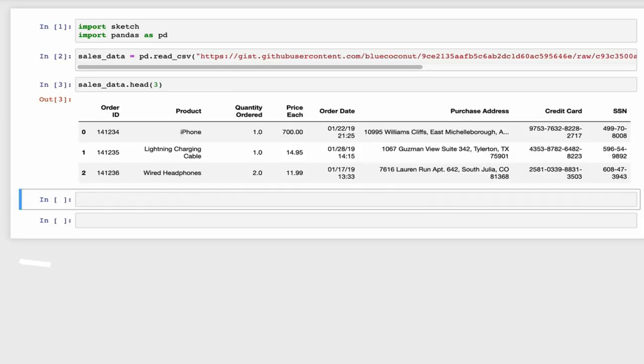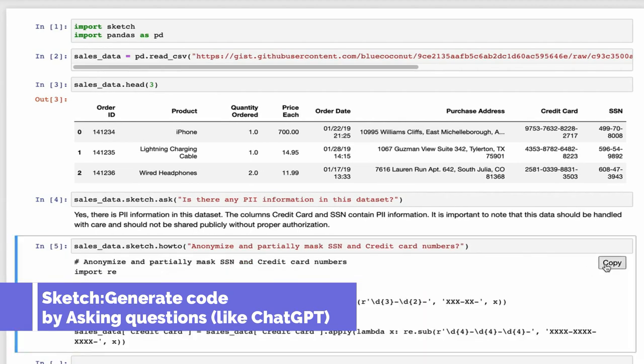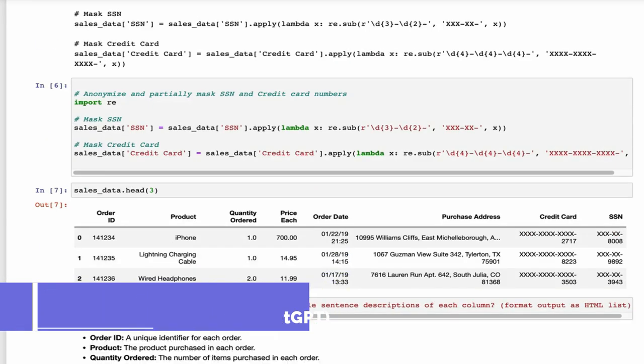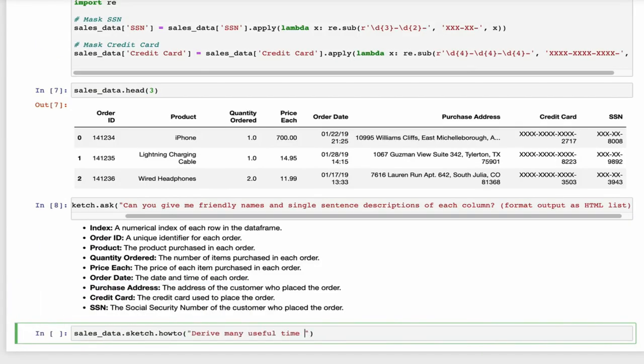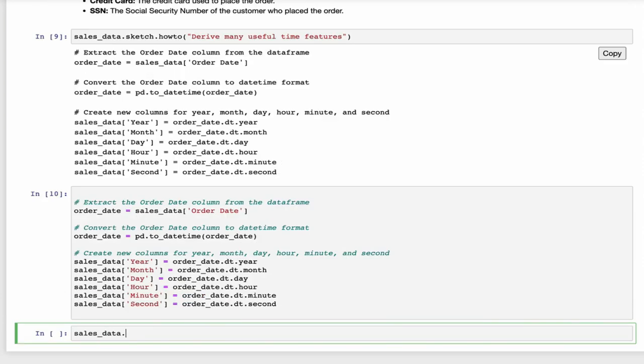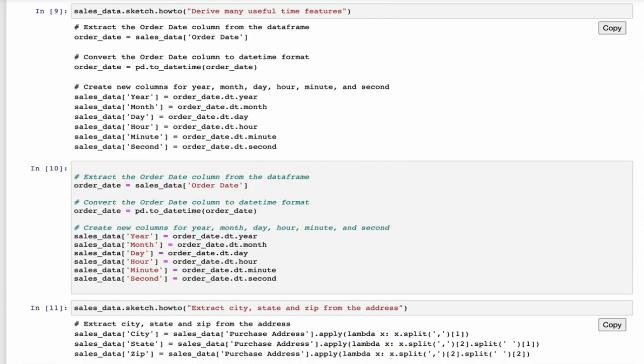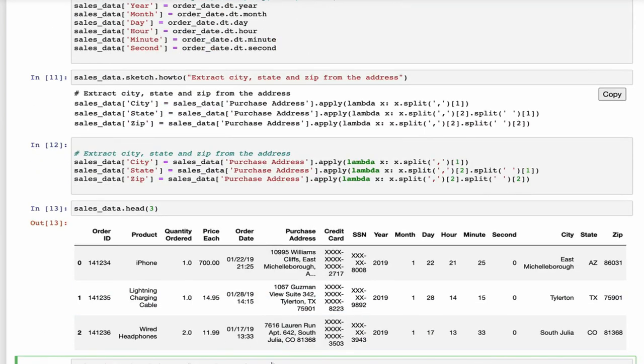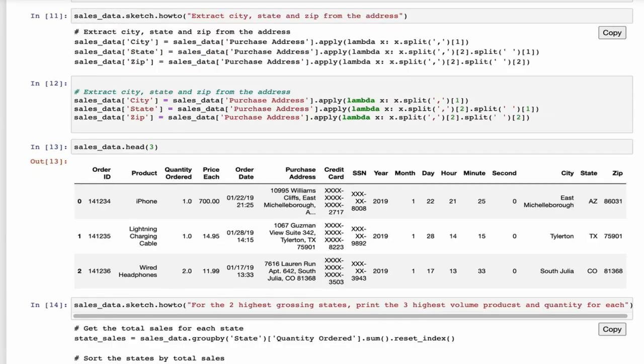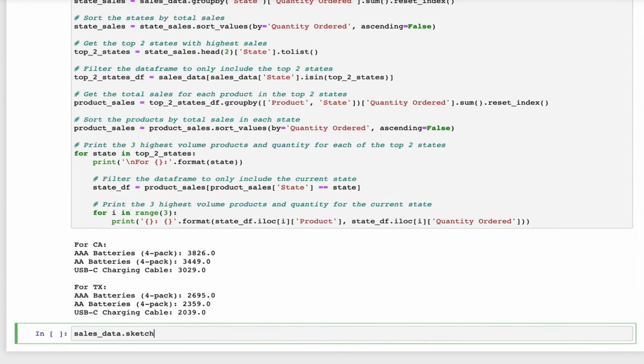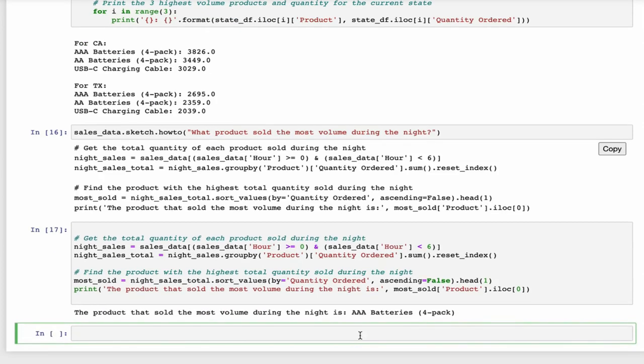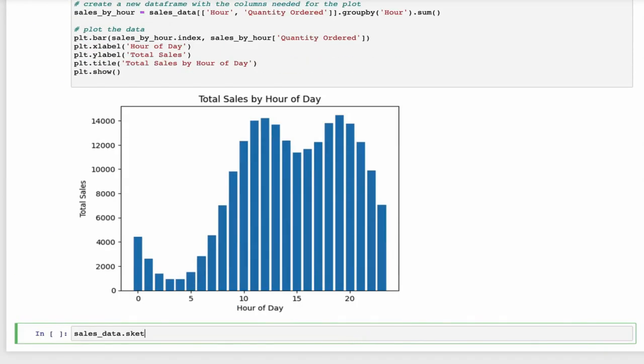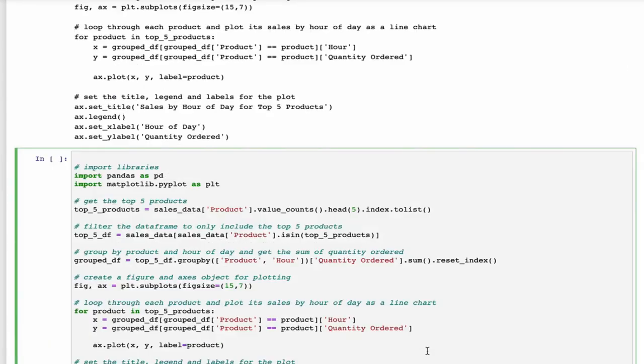Number 4, Sketch, generate code and insights by asking questions in natural language. Sketch is an AI code writing assistant for Pandas users that understands the context of your data, greatly improving the relevance of suggestions. Sketch is usable in seconds and doesn't require adding a plugin to your IDE.